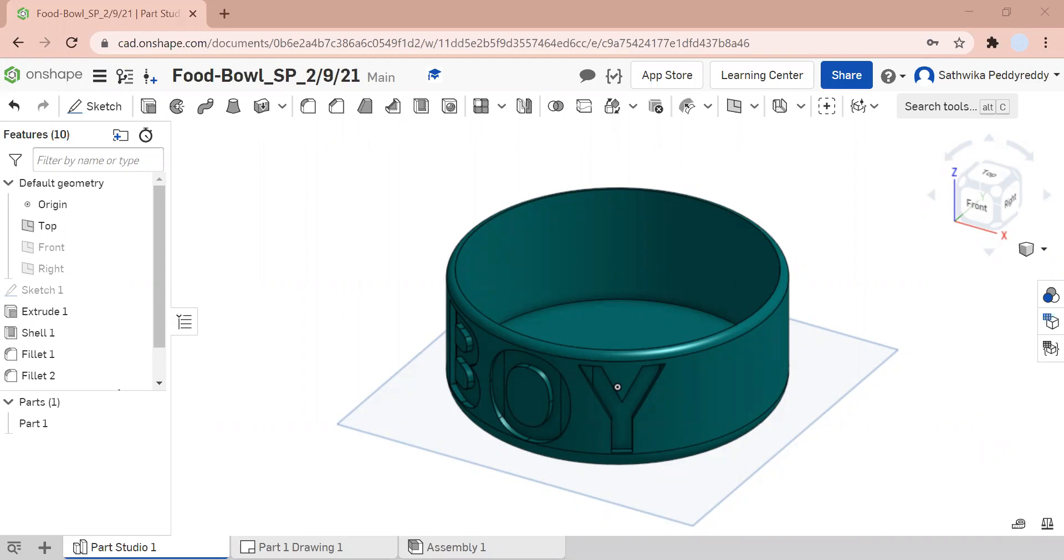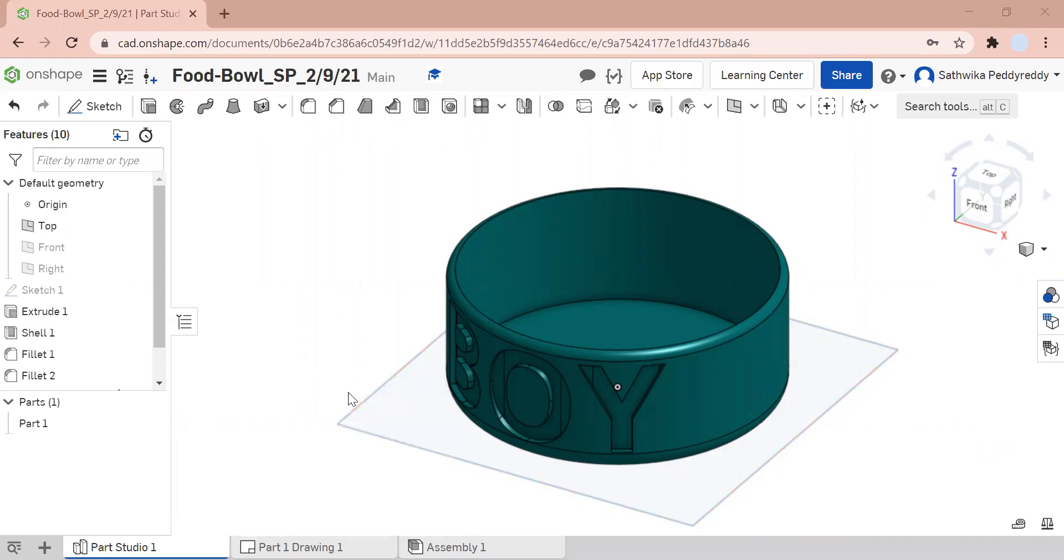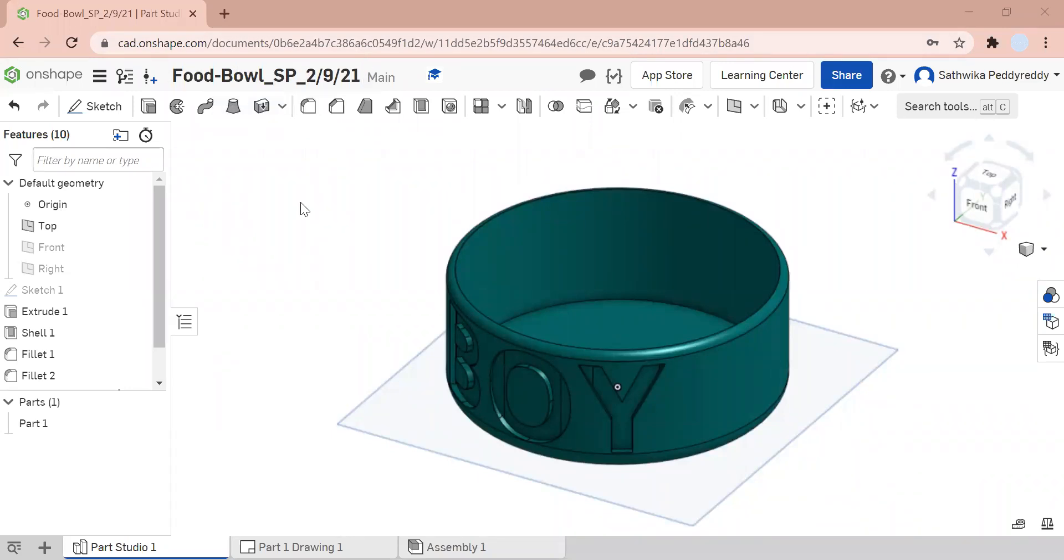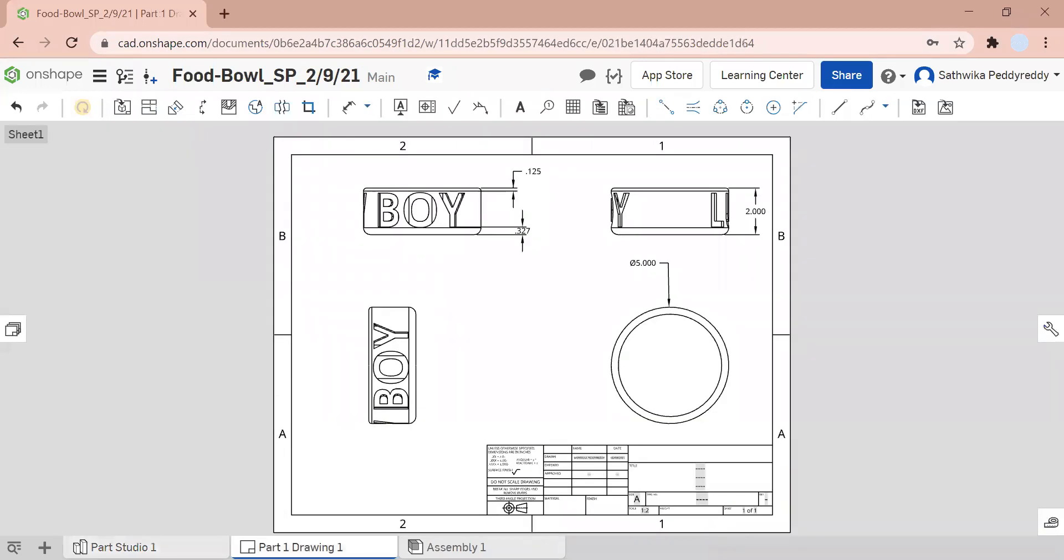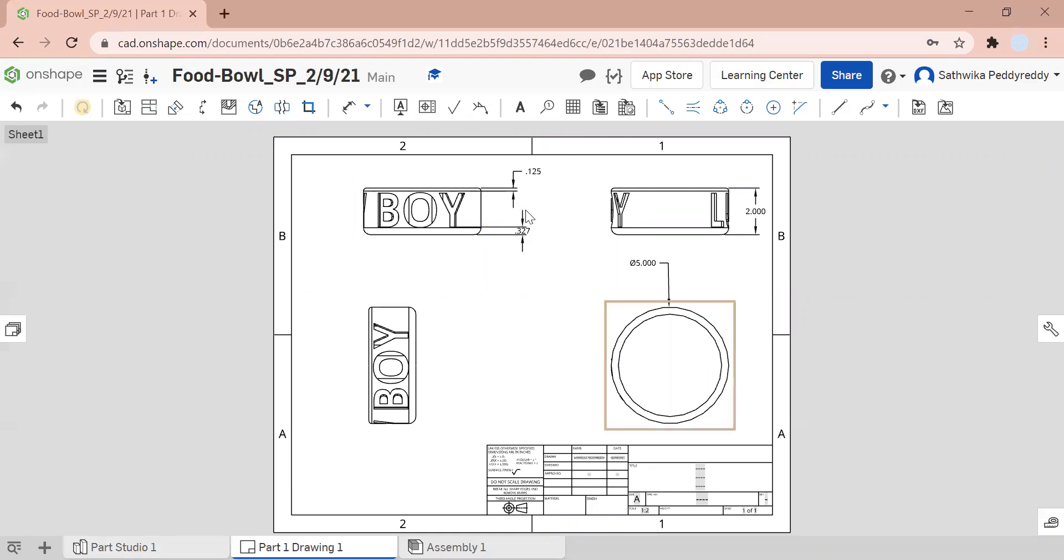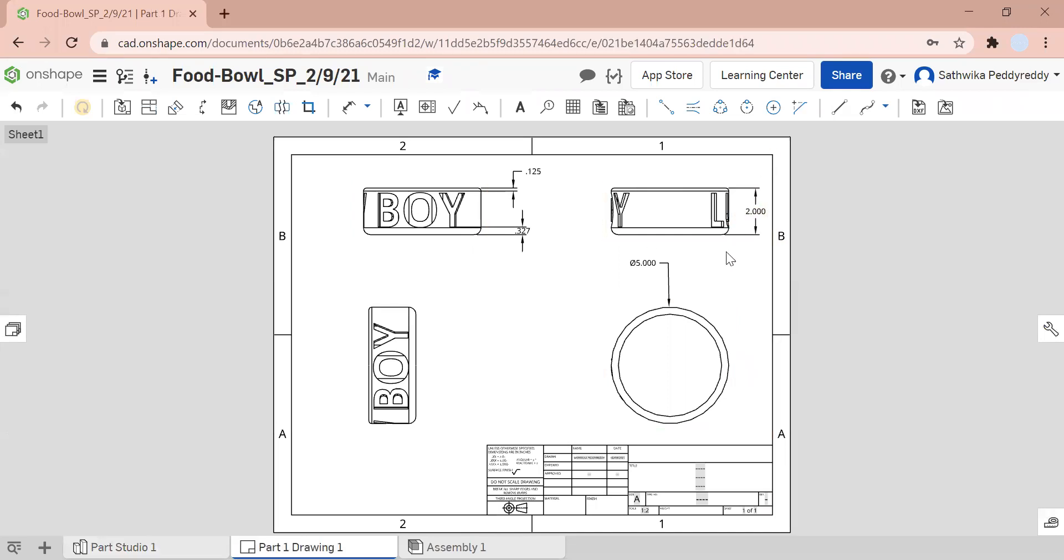As you can see here, I'm on my Onshape document. I labeled it foodbowl_sp and the date of today, which is the new naming convention. Here's the sketch of what I did. Basically what I did here is I made sure to show you guys how big I want this to be.